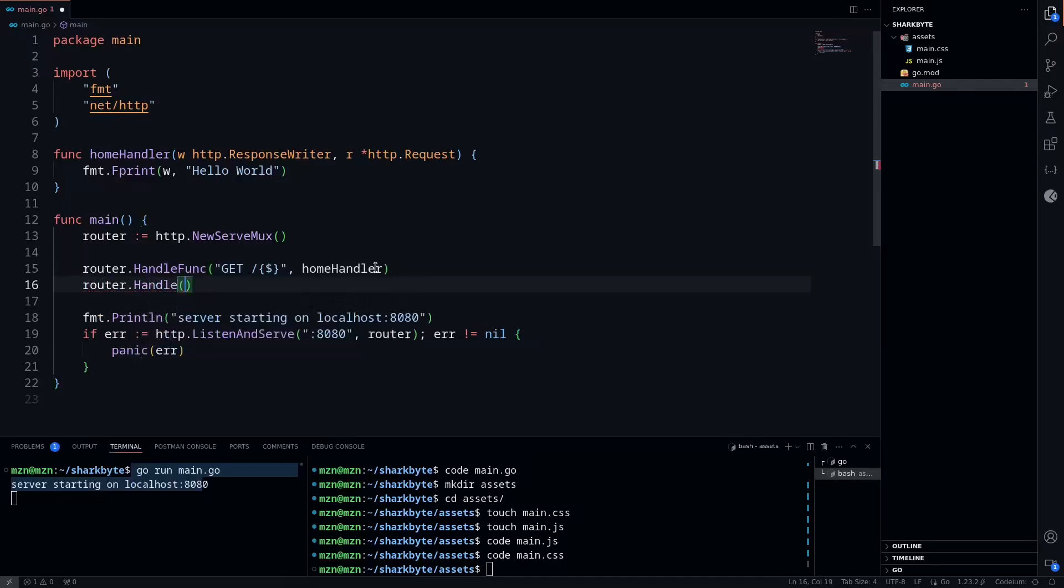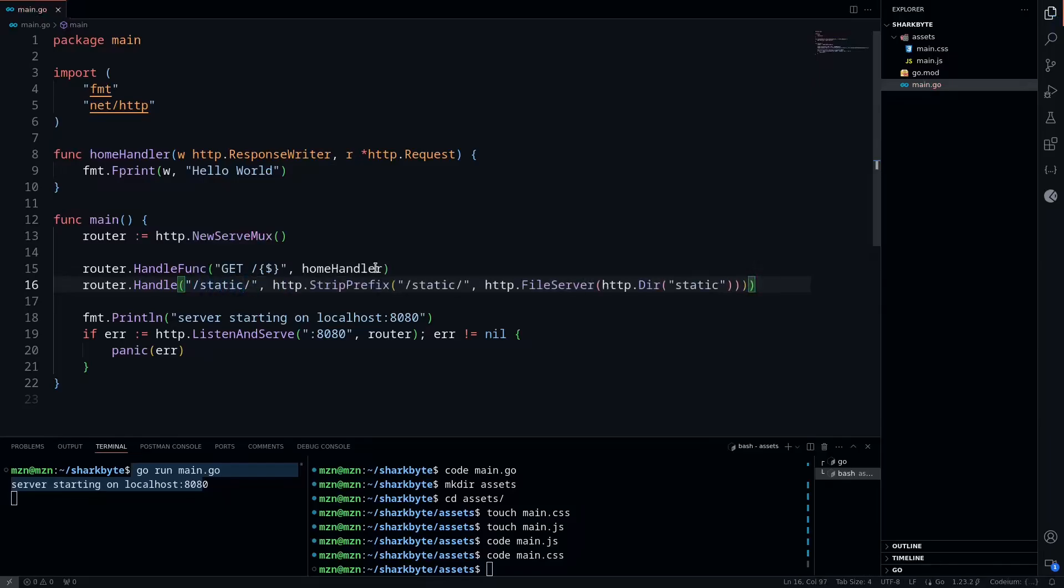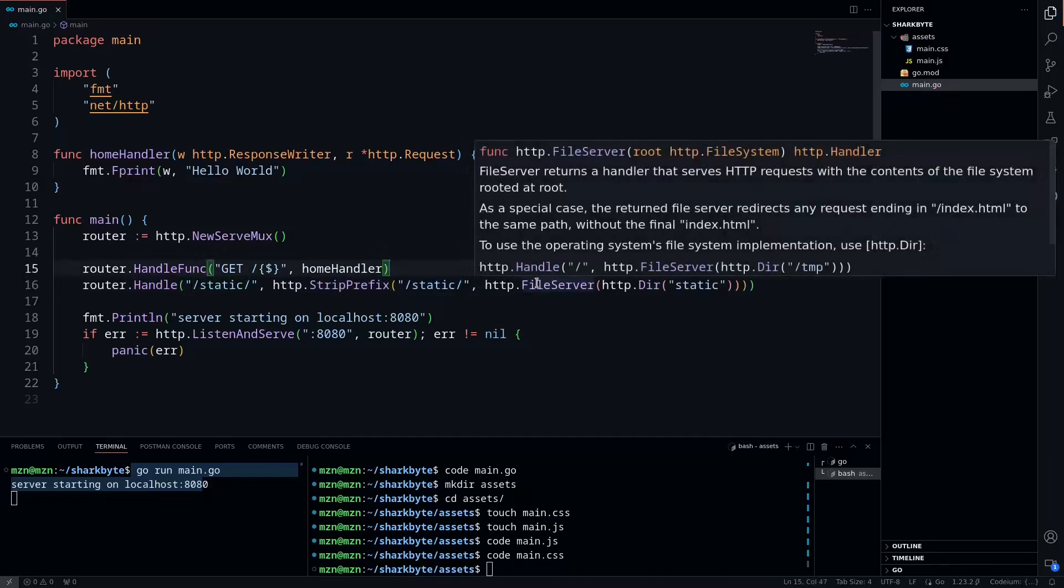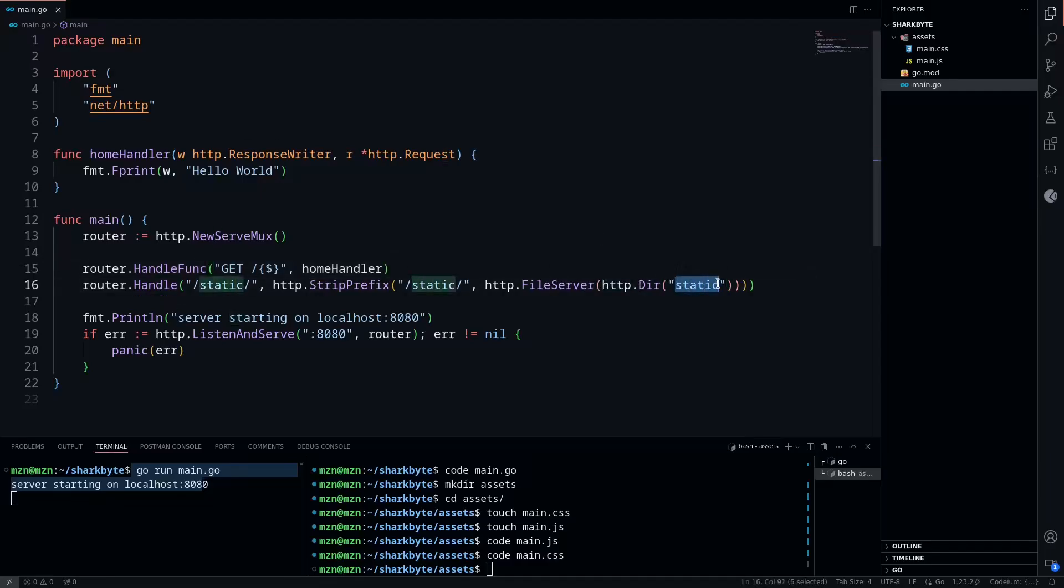We can use our router now, which is a new ServeMux defined above. We're going to say handle, then all files in static. Then we're going to strip the prefix of static, and we're going to have an http.FileServer with the http.Dir of static.